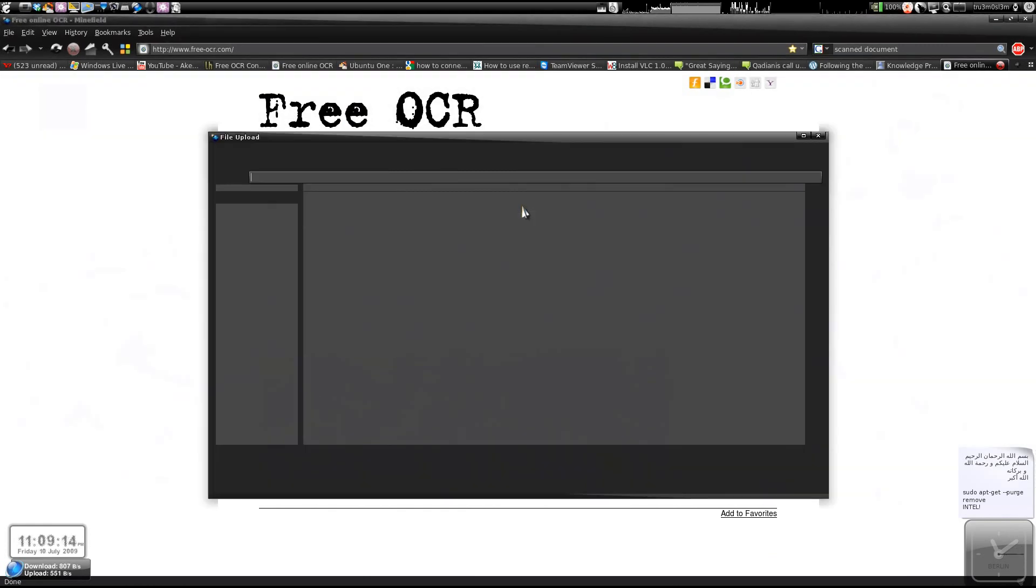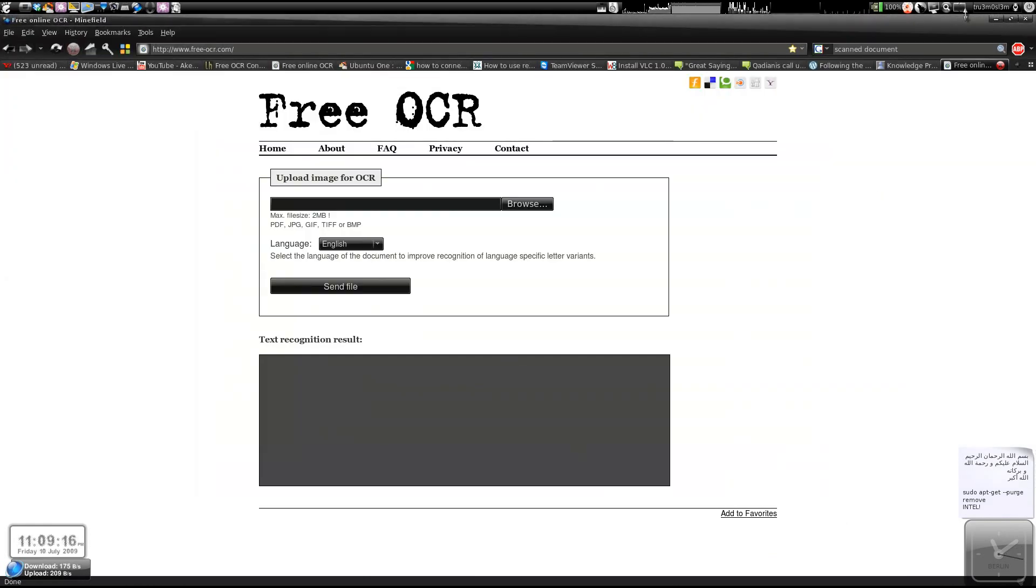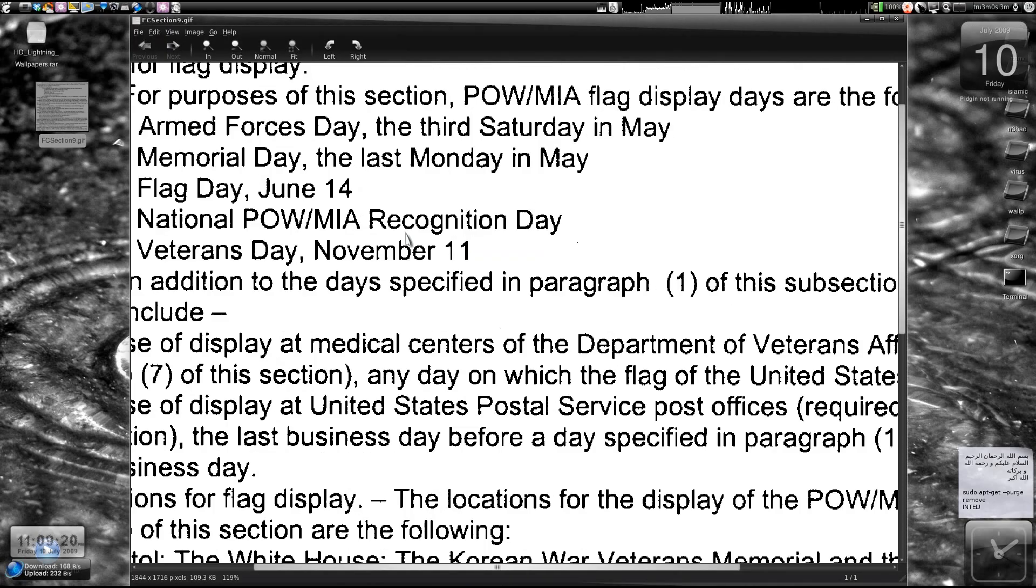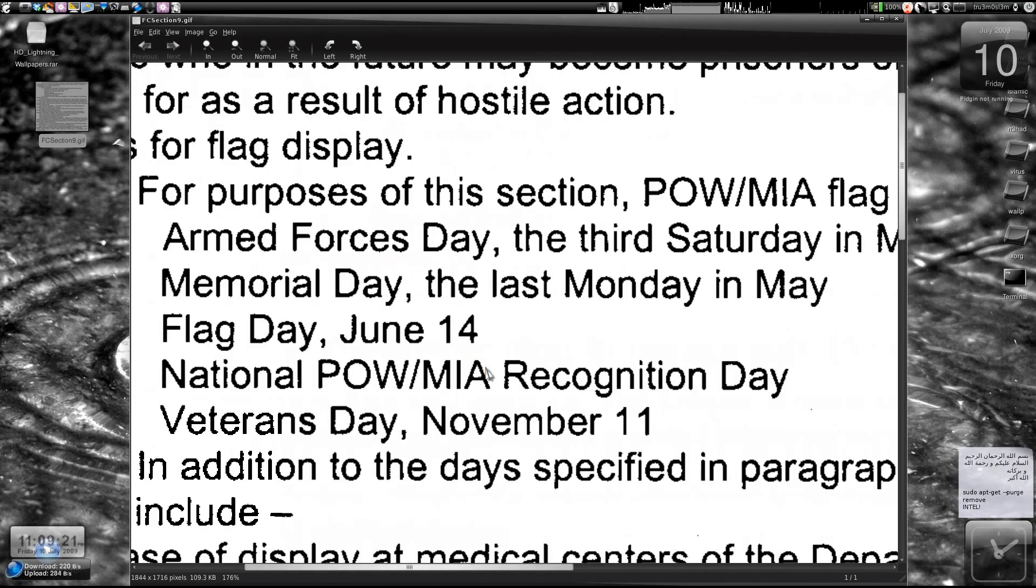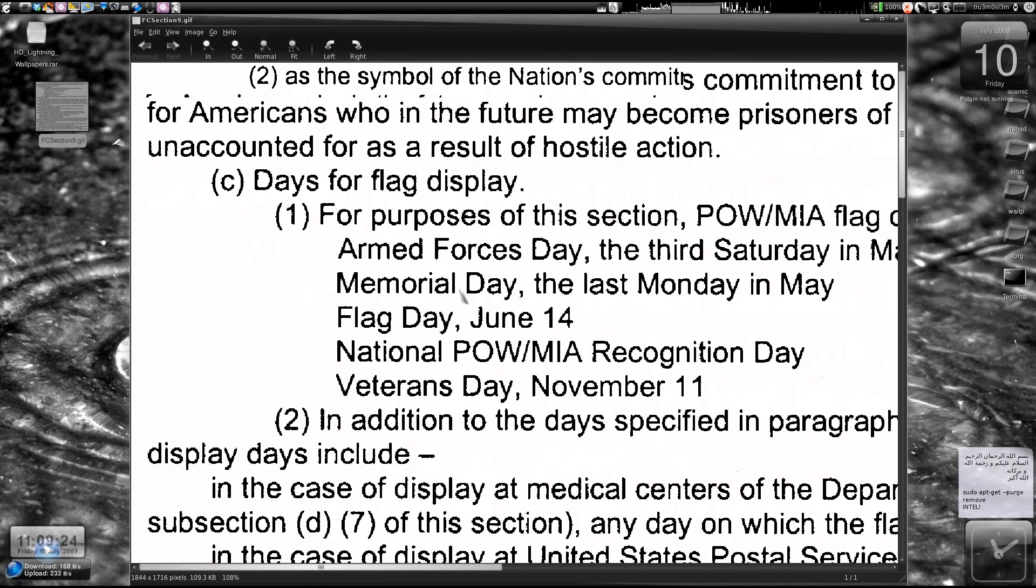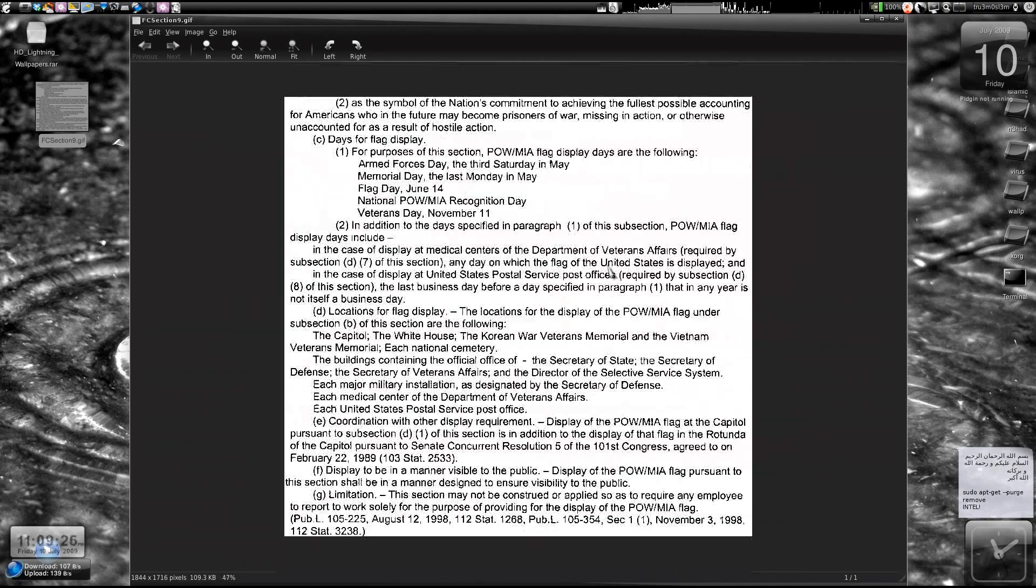I just downloaded a random scanned document. This is a scanned document. You can see it. Just check the font. You can see this was scanned.